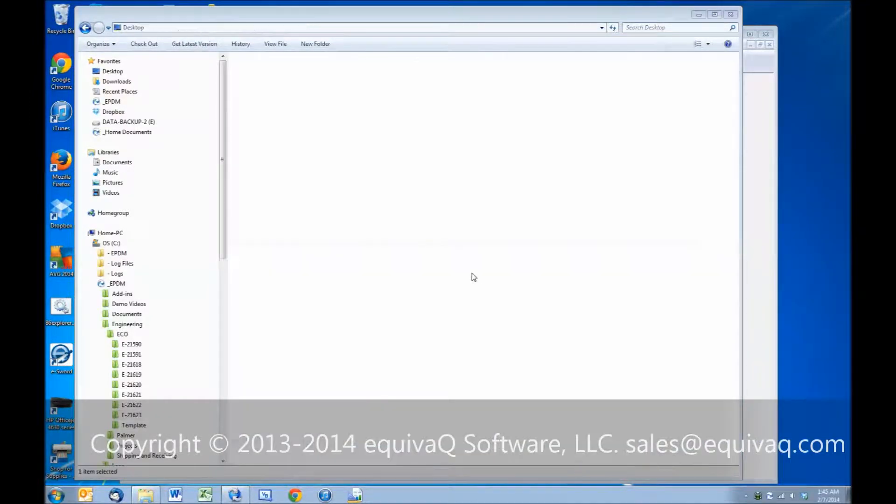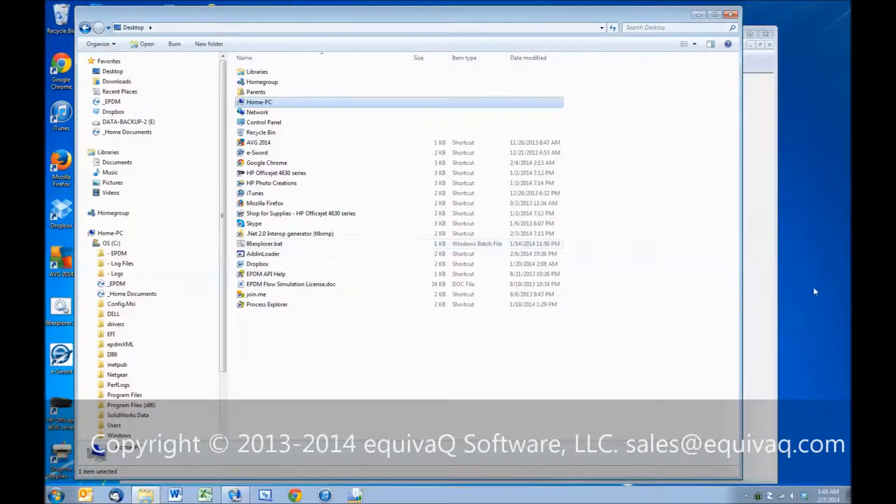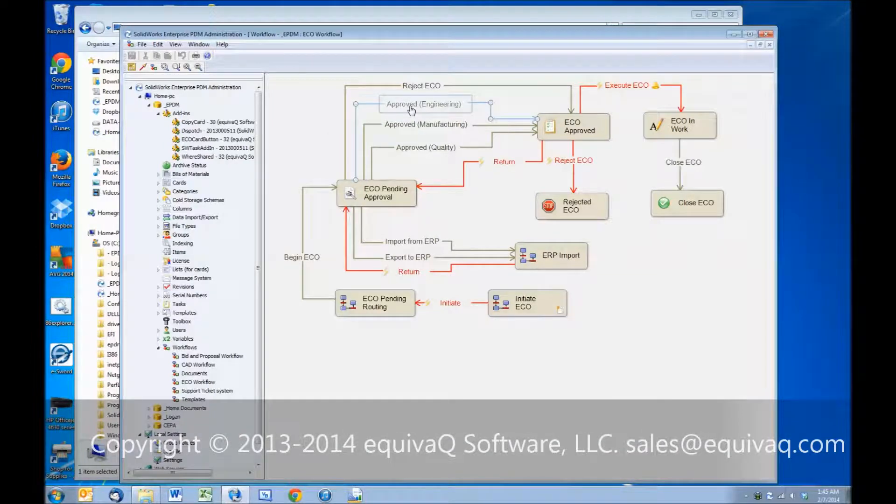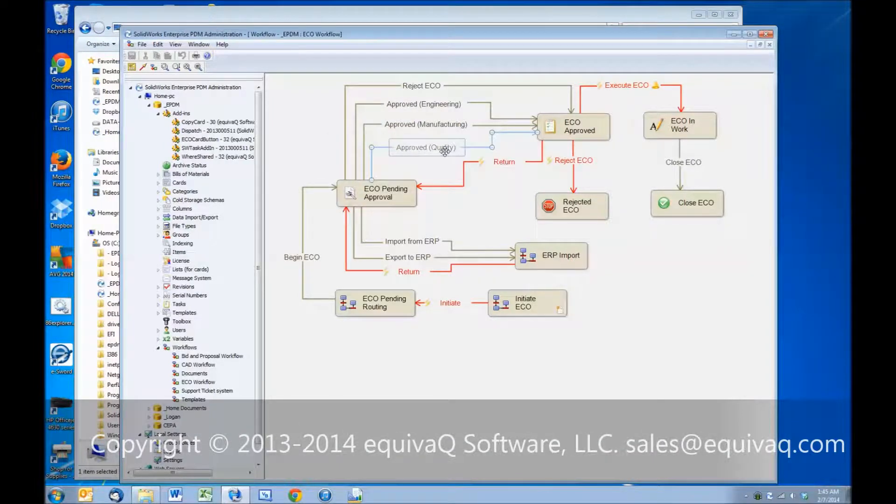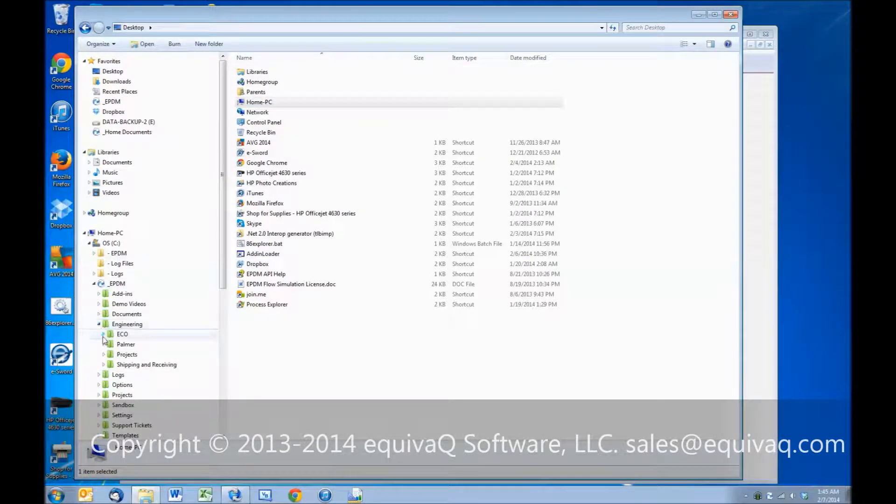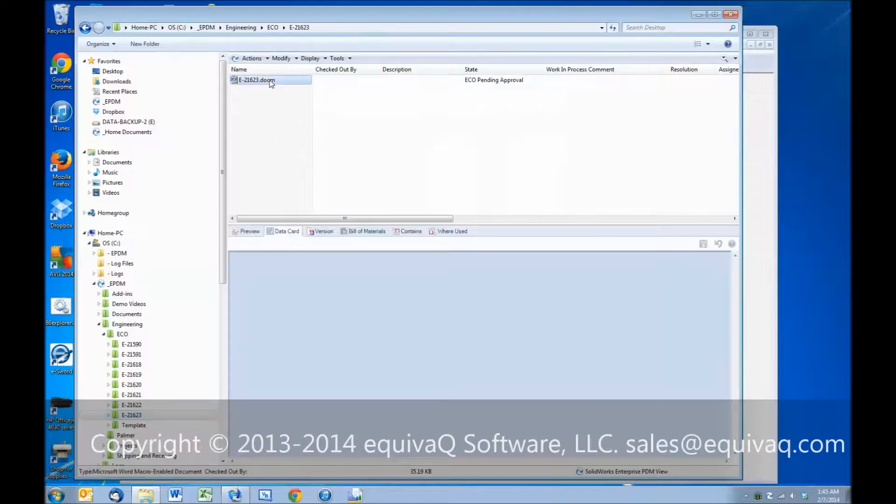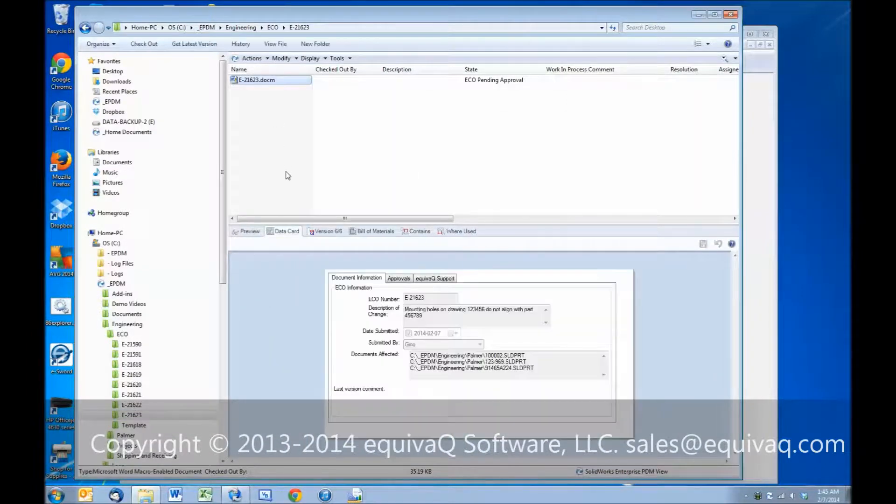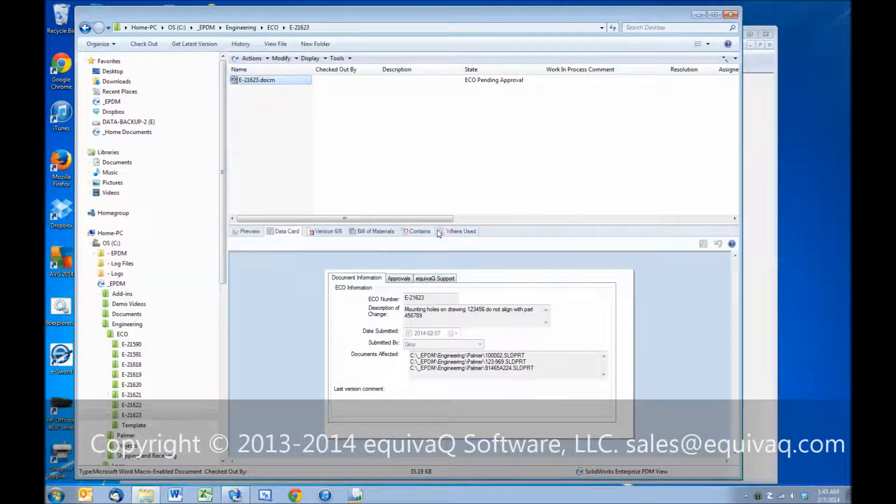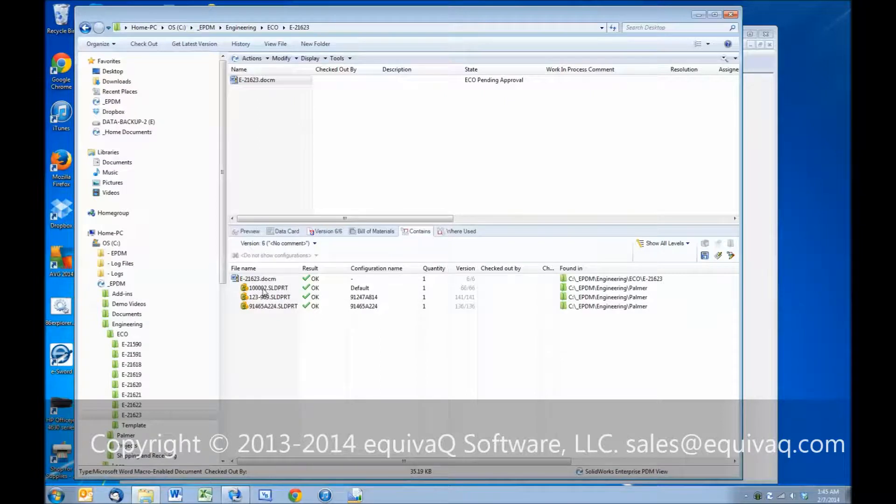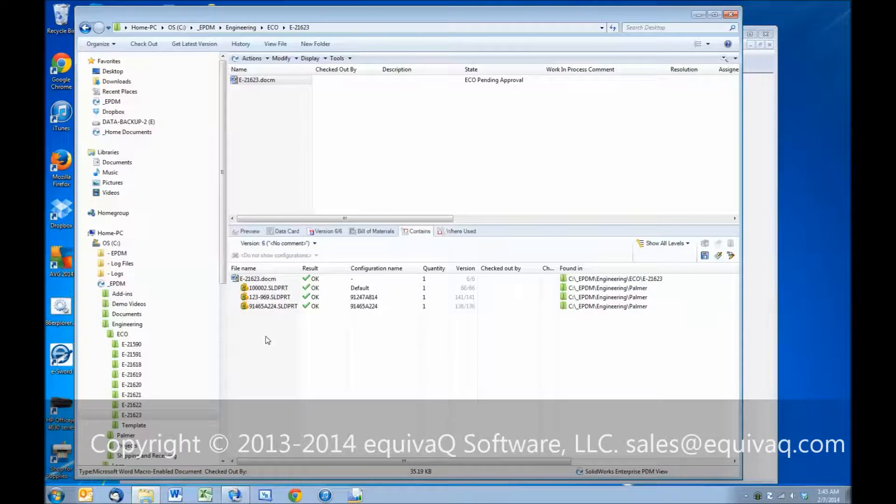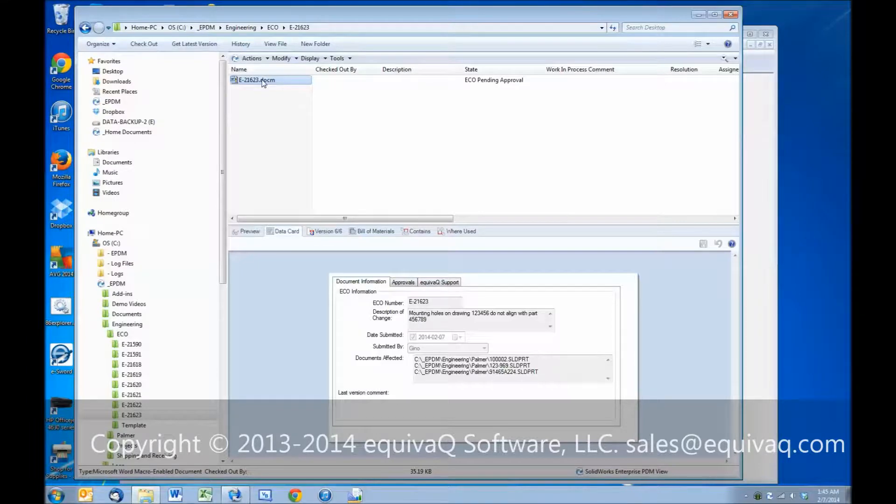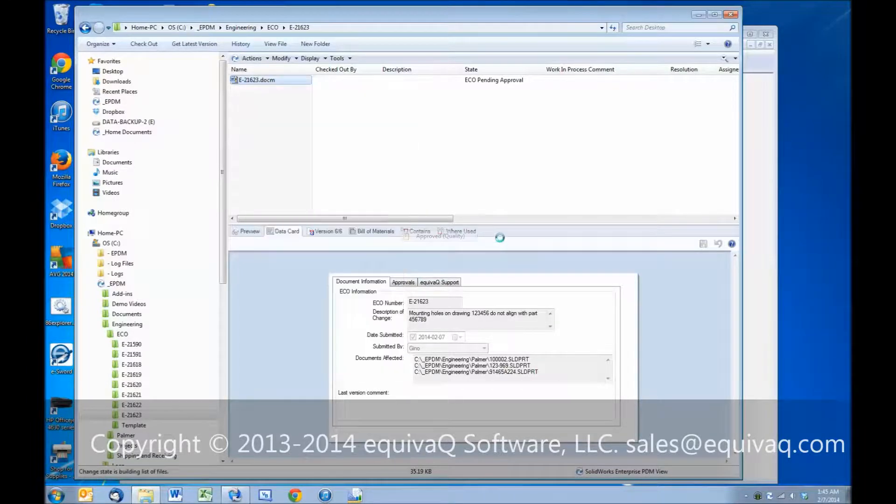And log in as someone from Quality, we know Tom's in Quality. So far we've handled the engineering approval, manufacturing approval, and now we're going to handle the approval for Quality. So Quality would log in. They would review the ECO. They could open the document, look at the contains tab, review whatever documents are here. And we don't have to necessarily just attach SolidWorks files. We could also attach PDFs, Excel spreadsheets, JPEGs, or other meaningful documentation. And then when they're done reviewing, right click, change state, approved.